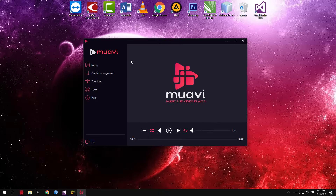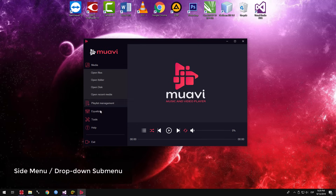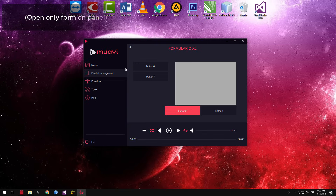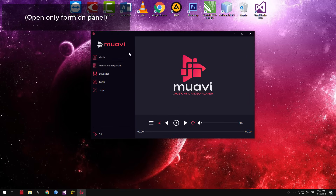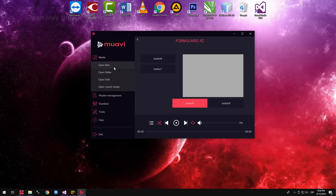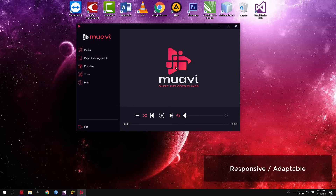Hi everyone, welcome to my first video. This time we will create a flat and modern user interface, with side menu, drop-down sub-menus, the option to open a single form in a panel, and how to make a user interface responsive or adaptable to any size.